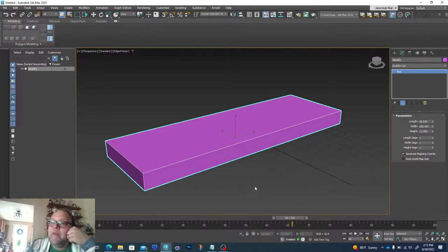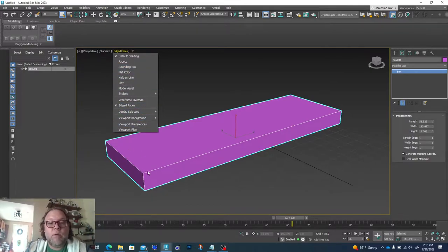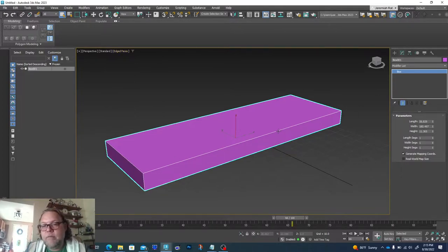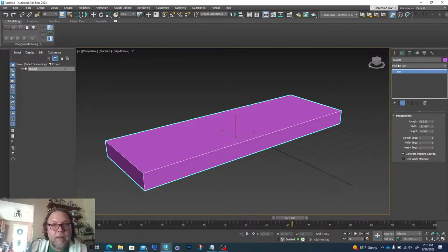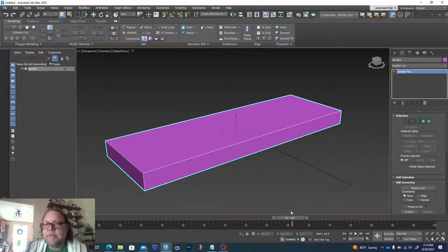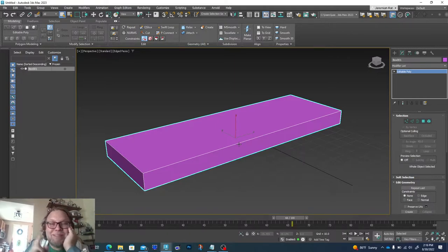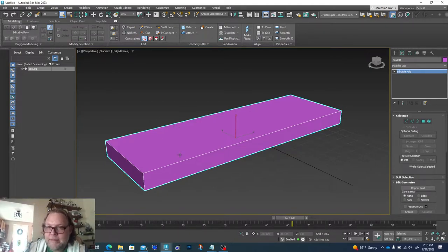I want my width, length, and height segments set to one. I want to make sure 'edges to faces' is turned on up here so I can see all these lines, otherwise it's going to be really difficult to model this. Then we're ready to convert to editable poly. I can go to the modifier tab and choose Edit Poly, or I can right-click and do 'Convert to Edit Poly.' Right-clicking is like flattening all the layers in Photoshop - I can hit Ctrl+Z now but soon I won't be able to go back.